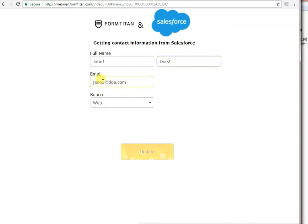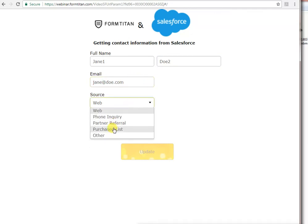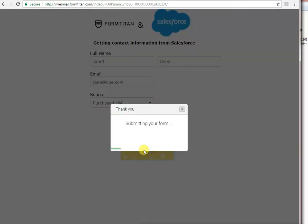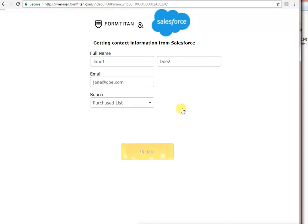Let's update the email, remove the X maybe and maybe they are from a purchase list. When I click update, it will go to Salesforce and update this contact. Let's see. There you go. Everything has been updated. And this is the contact in Salesforce itself.